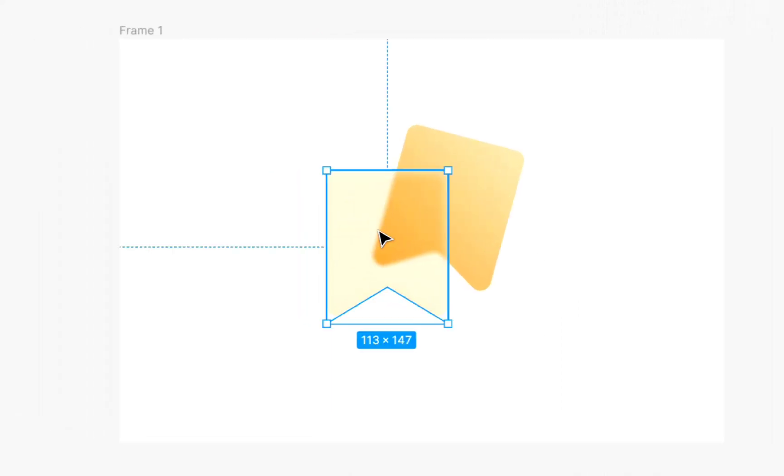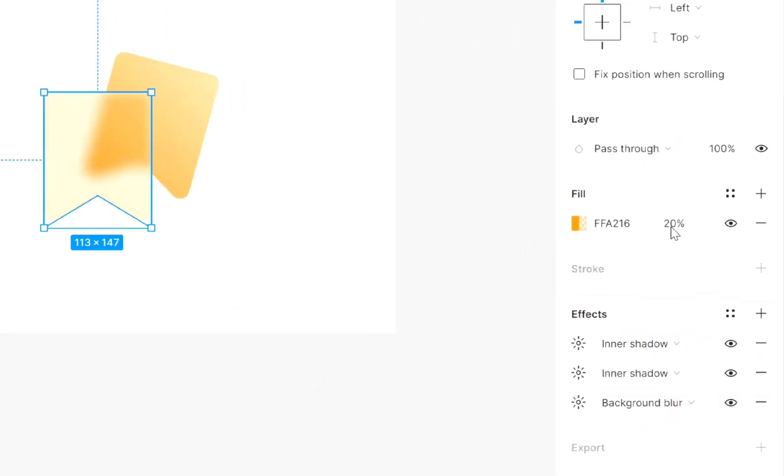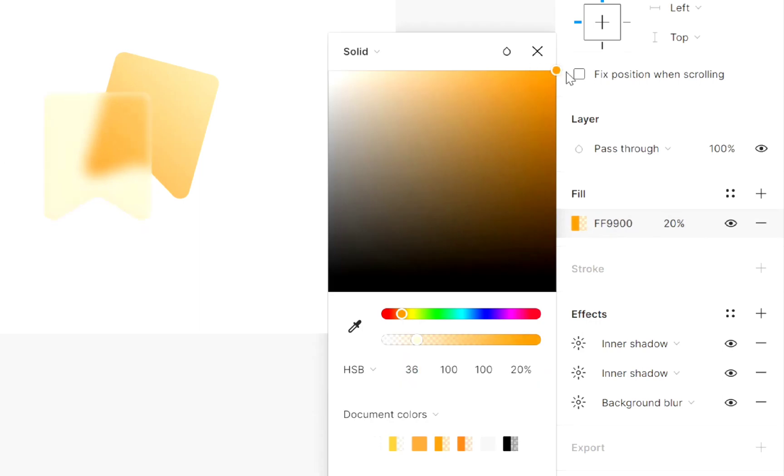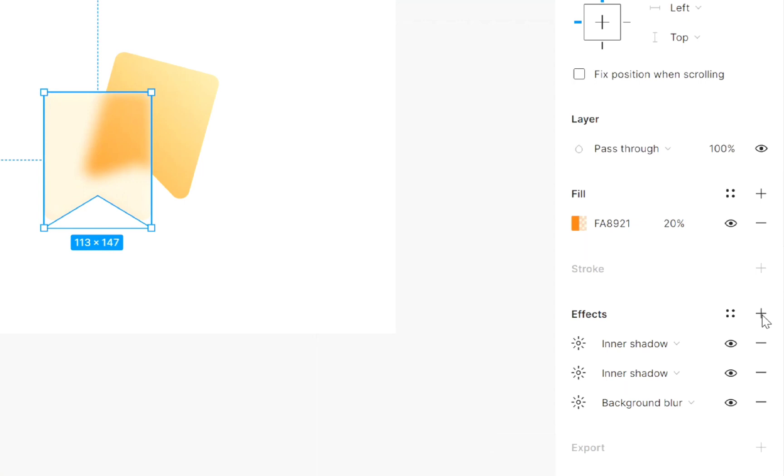Now select this and increase background blur value. Now add slightly dark color. Once again select this and add effect.